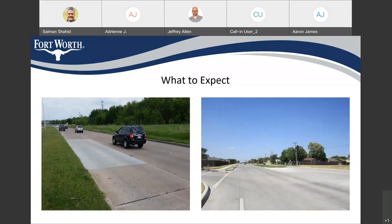What to expect after the construction: you will see some relatively new construction, and it would be having a newer look. On the picture on the left, you can see a few of the panels have been replaced — it would look something similar to this. Definitely it will be having a much smoother ride and a level pavement.